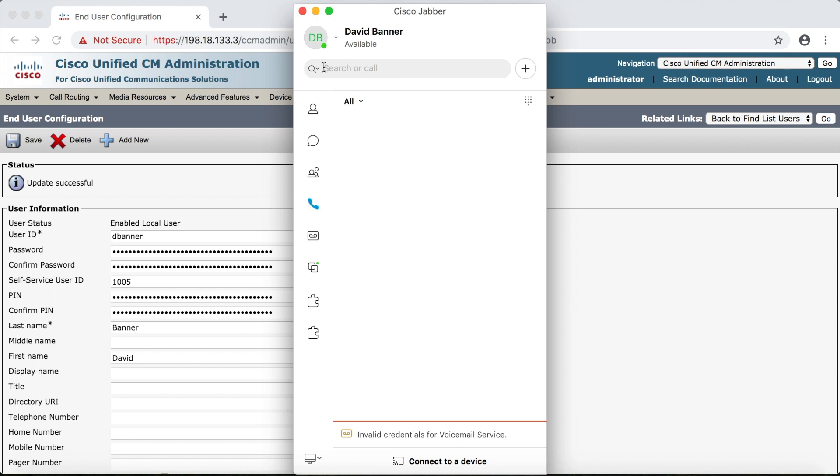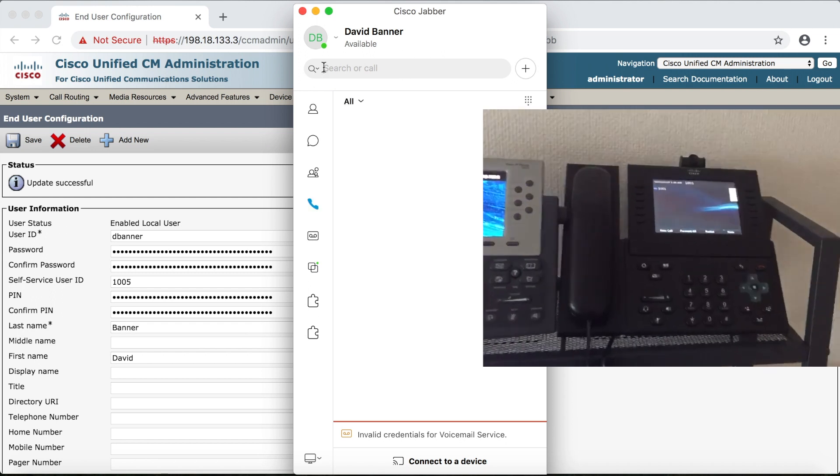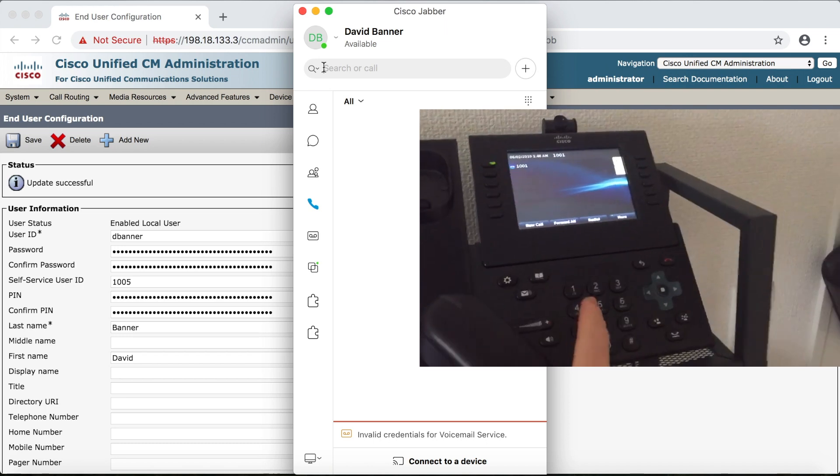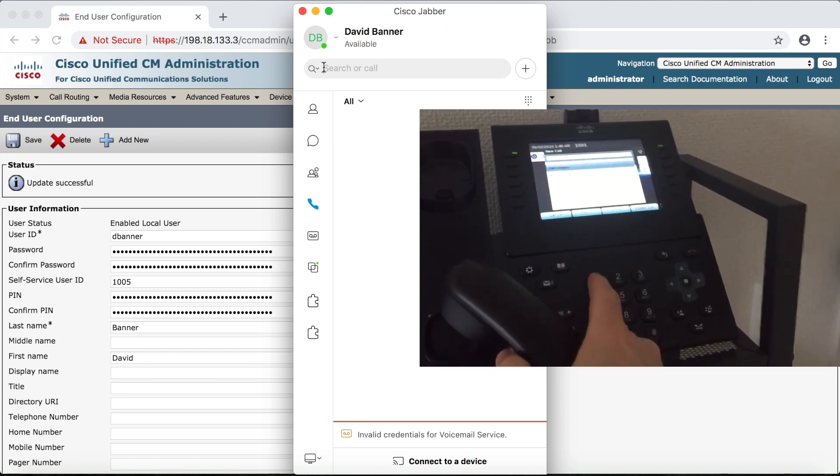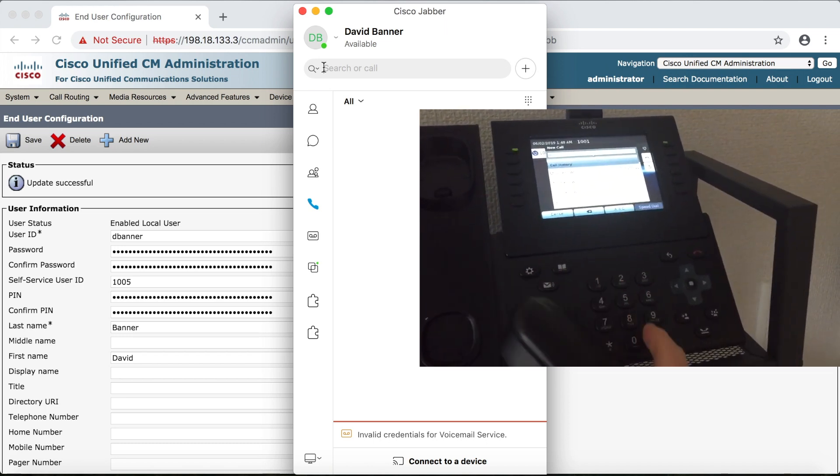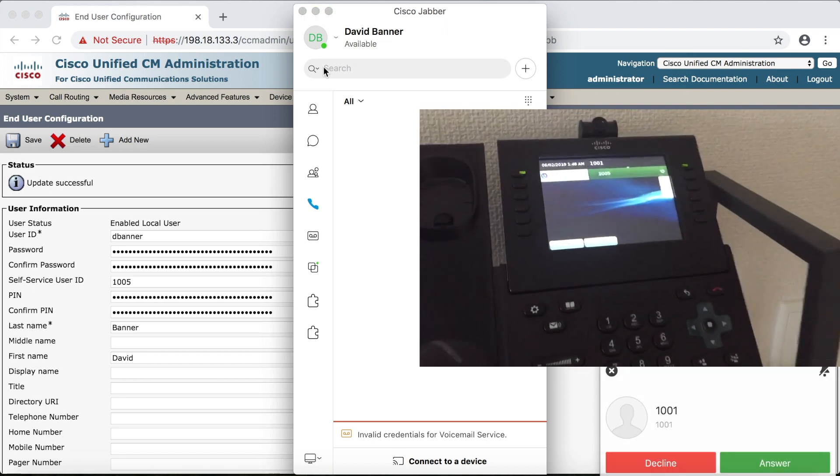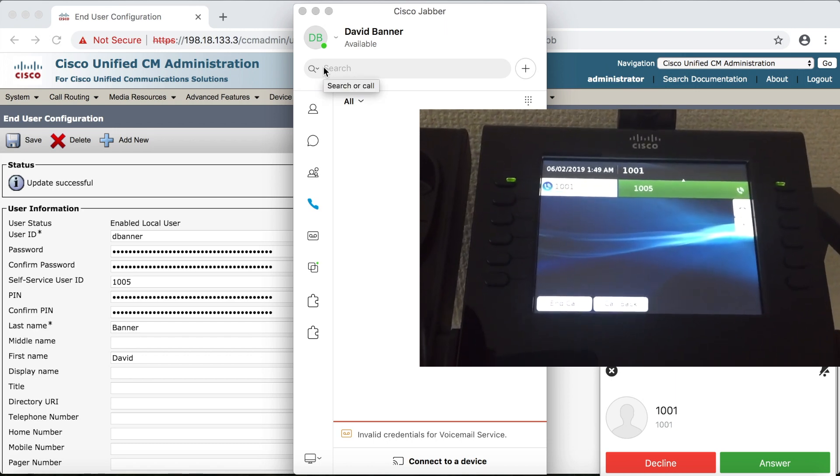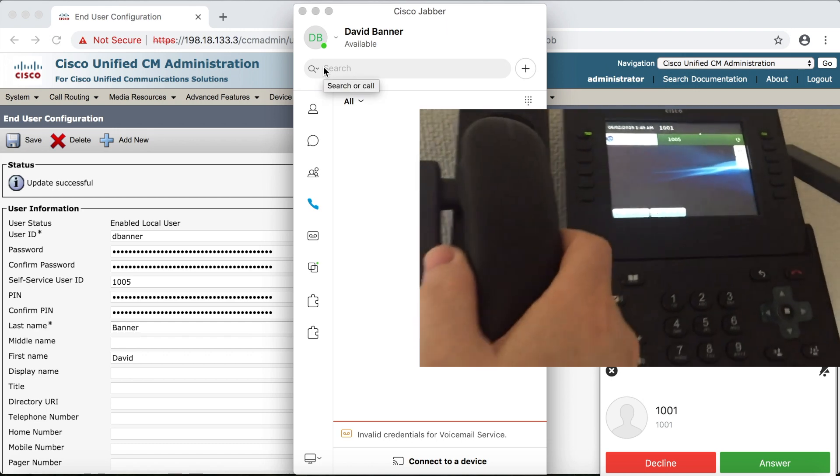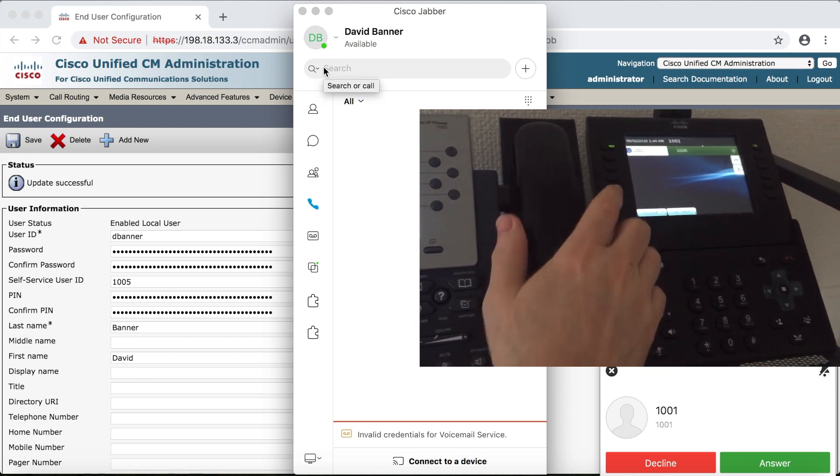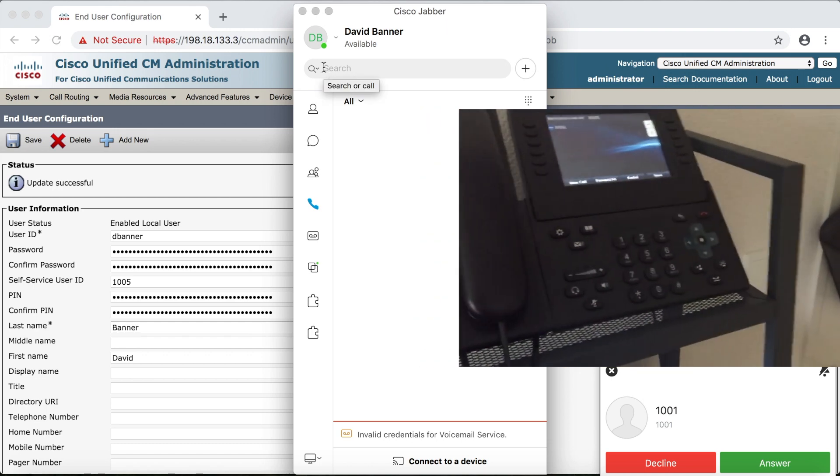I'm going to use a 9971 phone that I've already registered to call the Jabber client. And there it is.